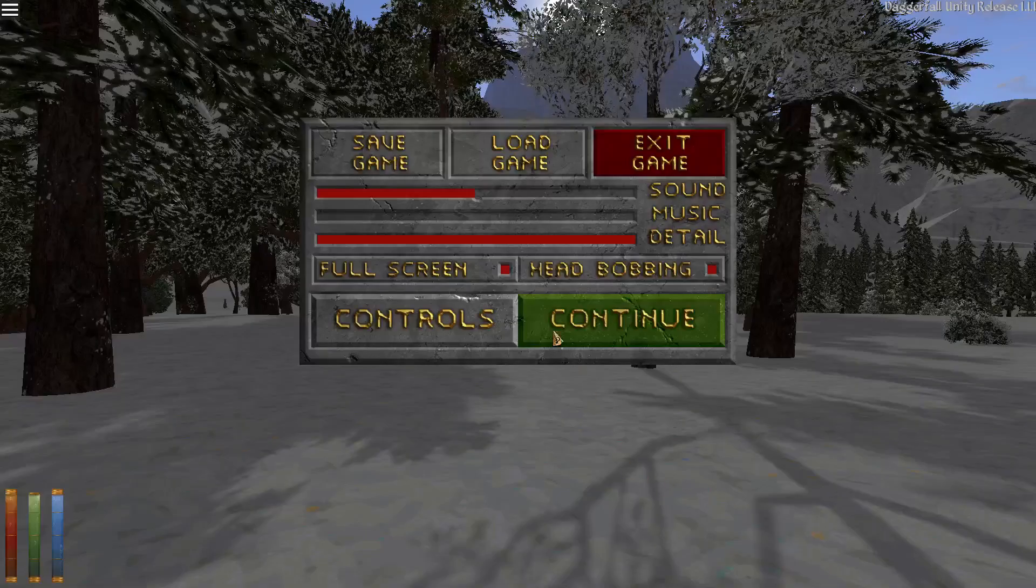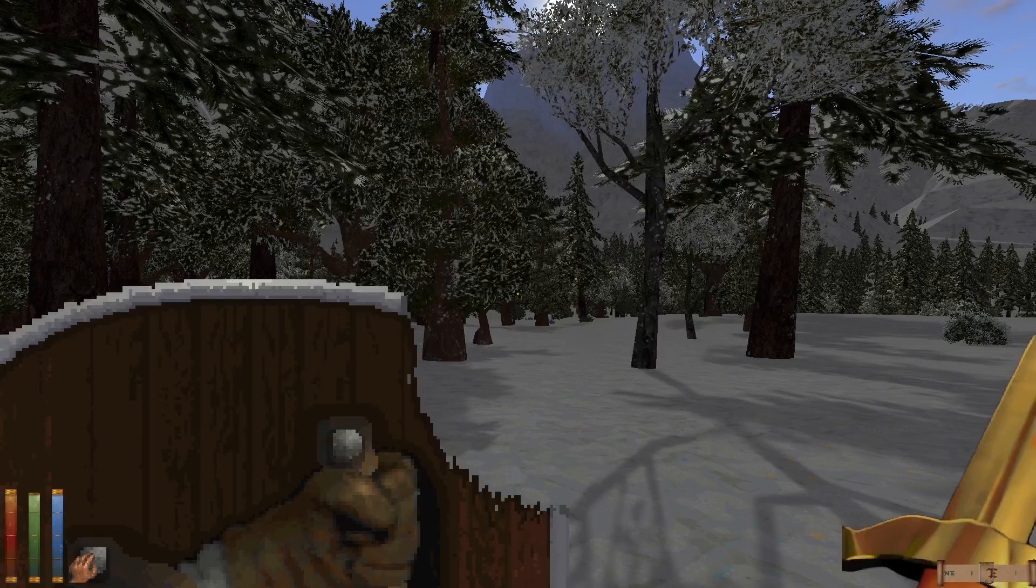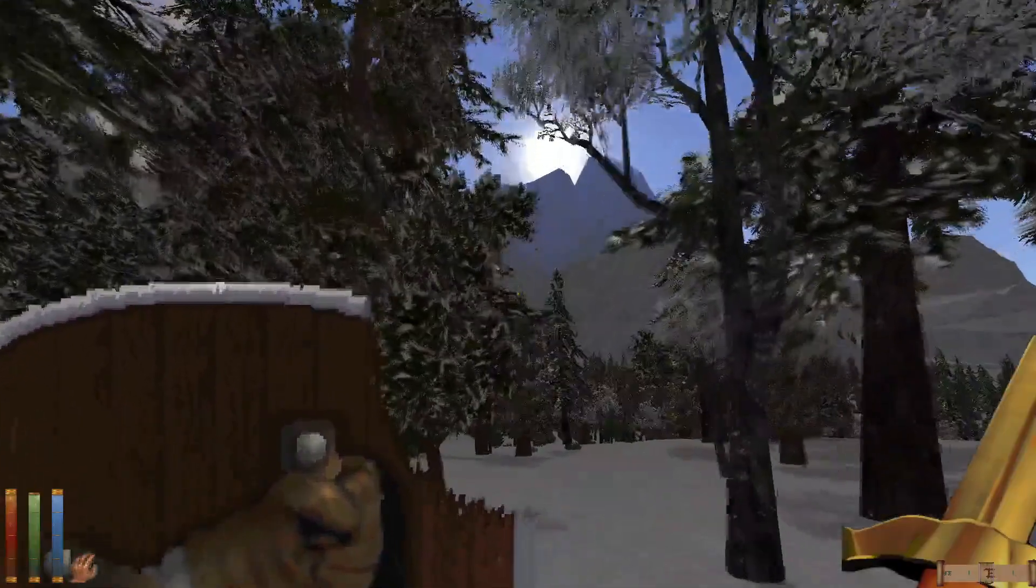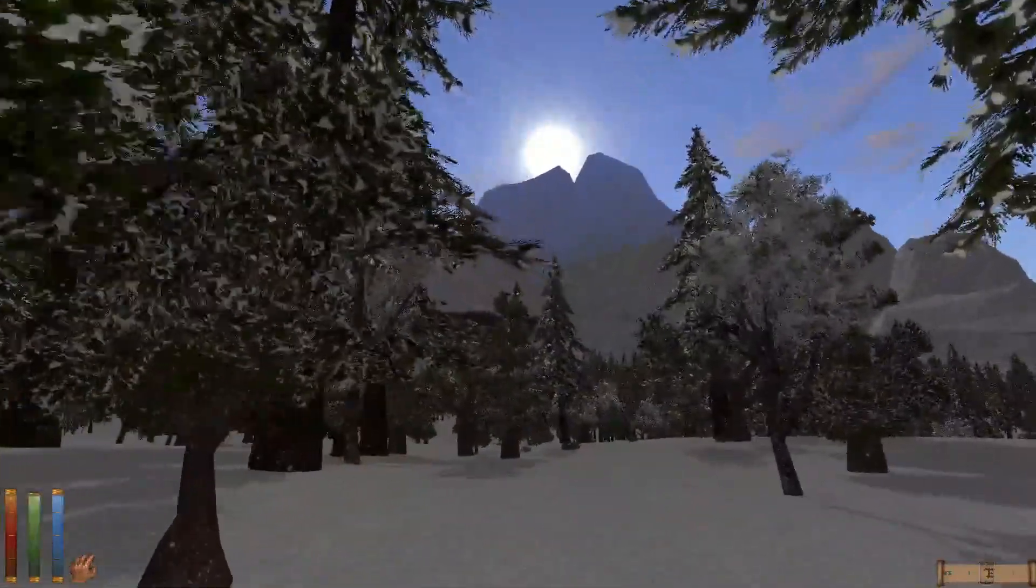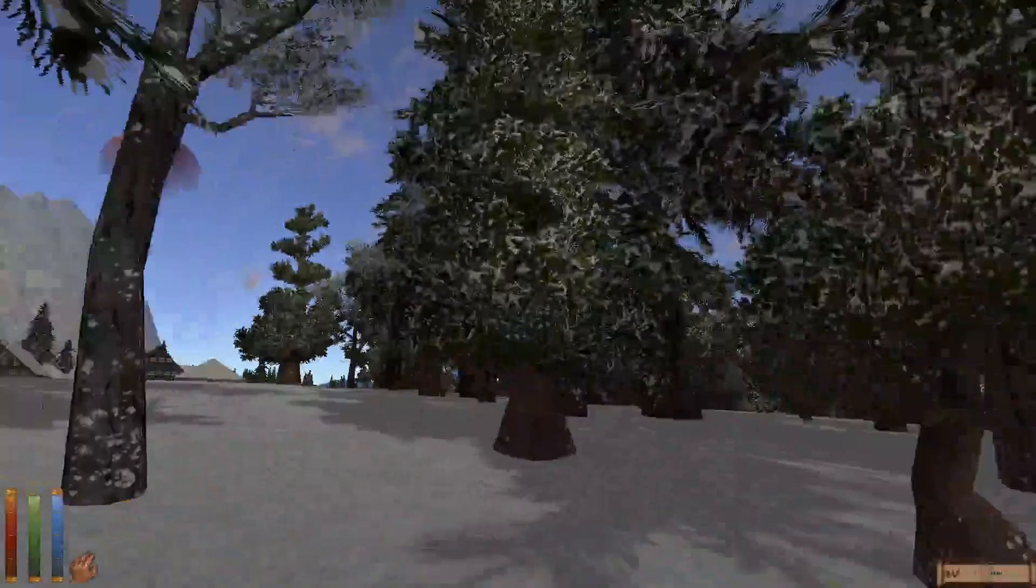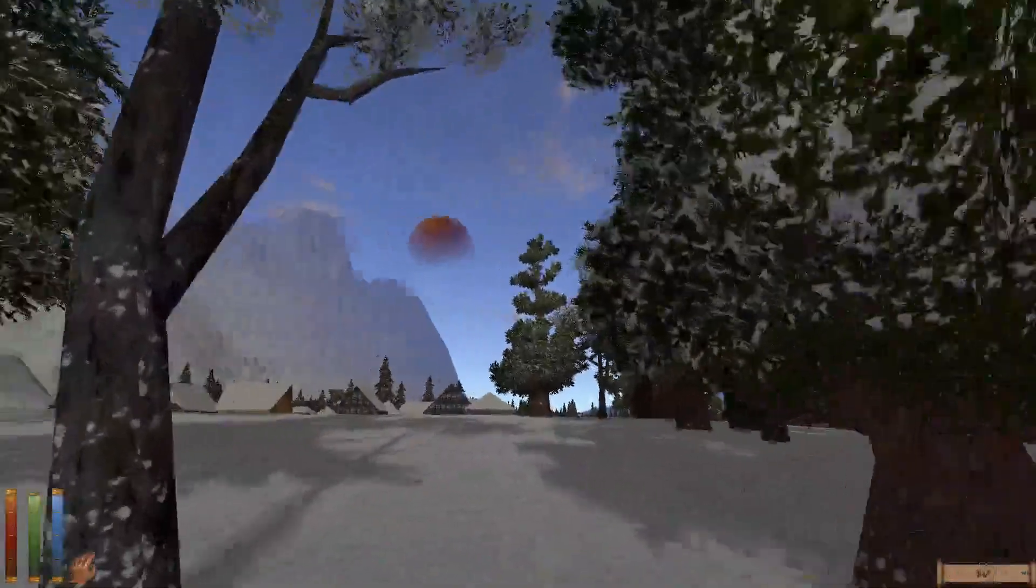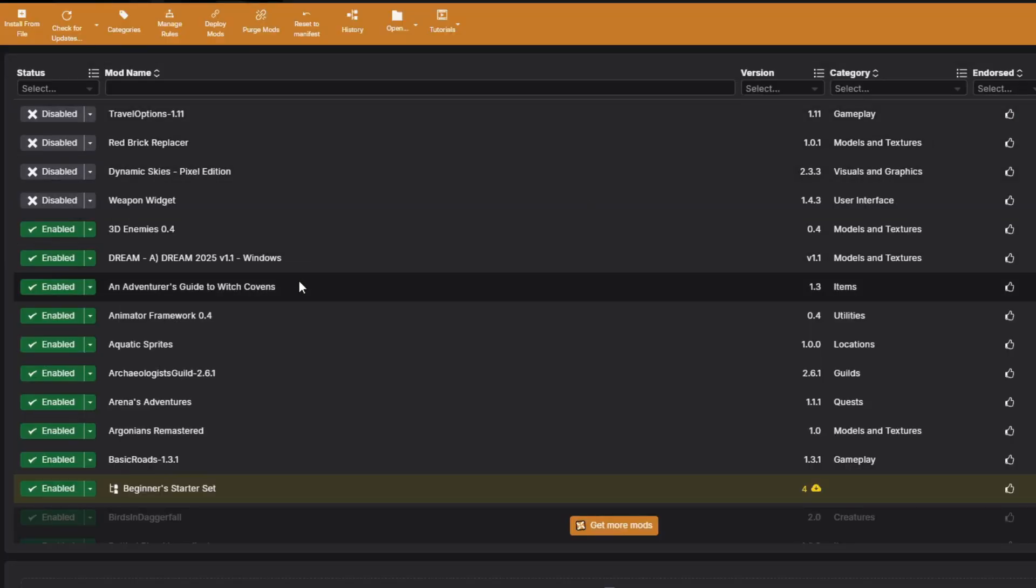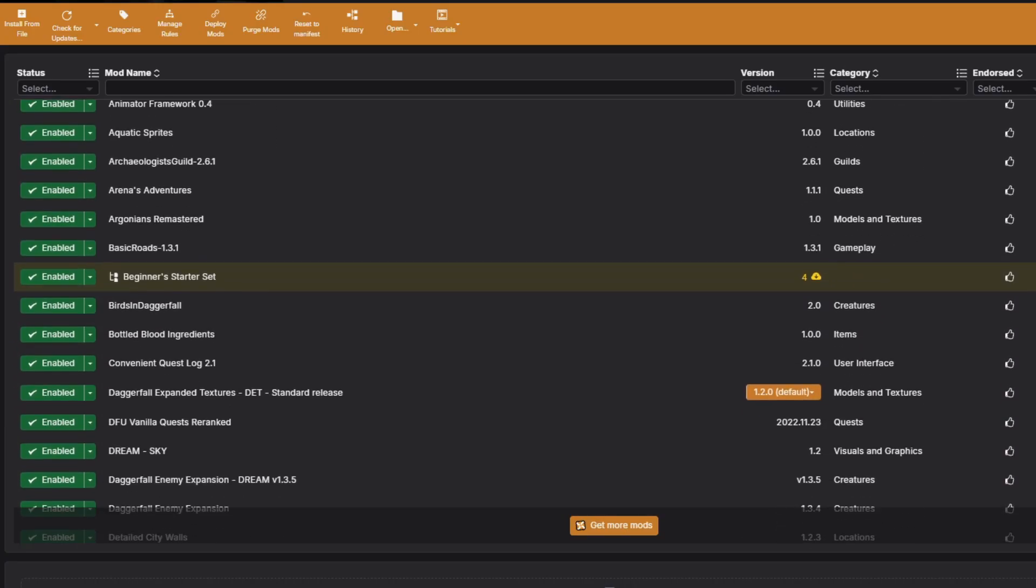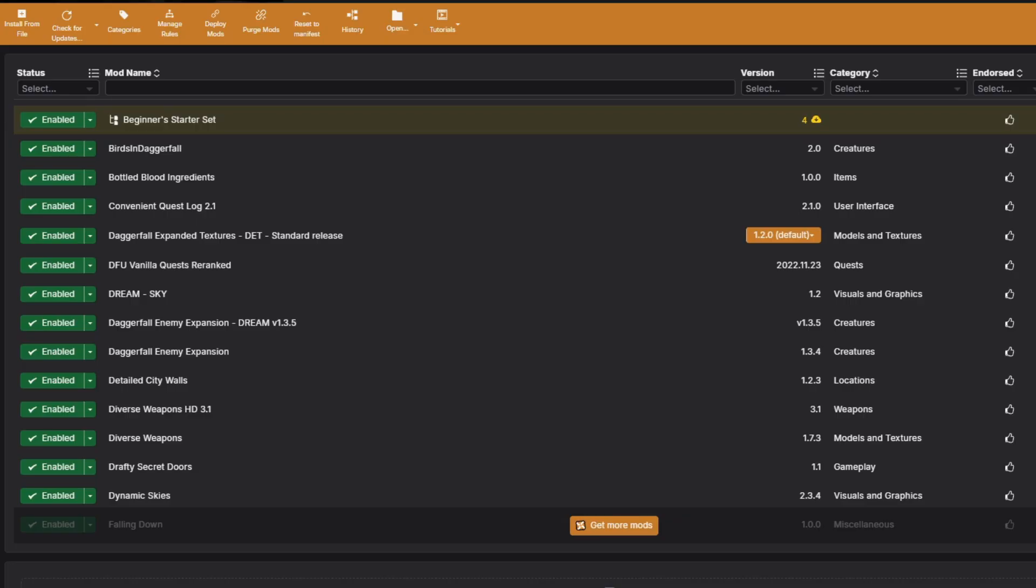Bit by bit, you can keep building upon the mod list they prepared for you until you have yourself a very rich and engaging version of Daggerfall that is tailored to suit your preferences. This is what my mod list looks like and I'm able to play Daggerfall mostly fine. Just remember to save often.